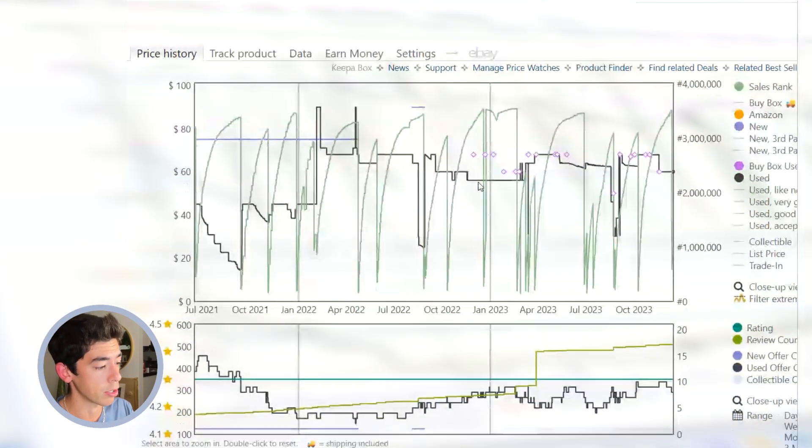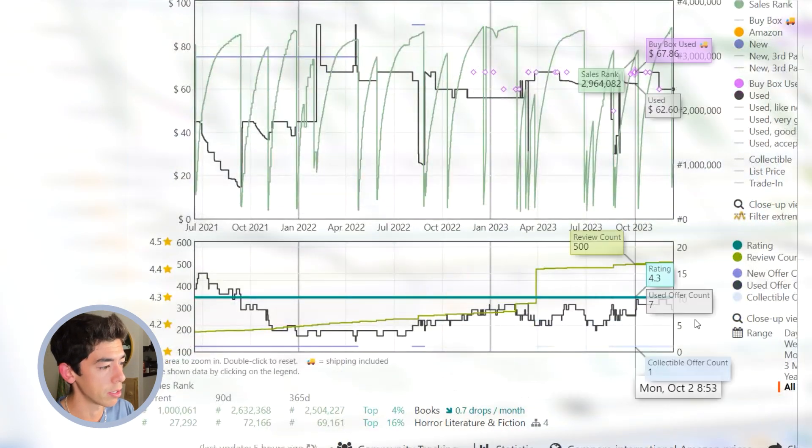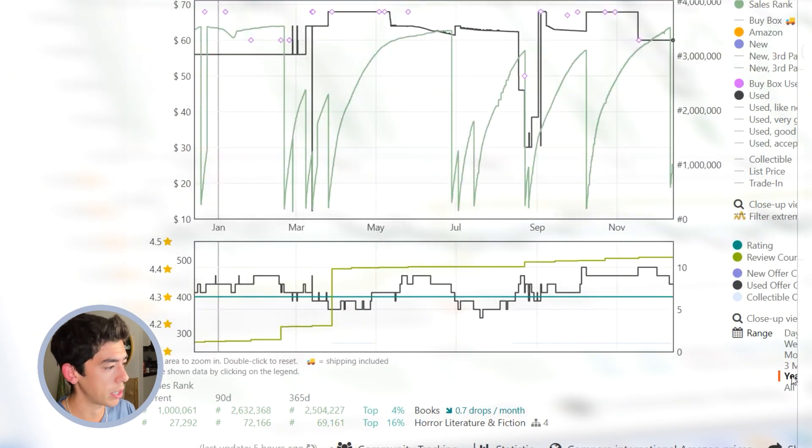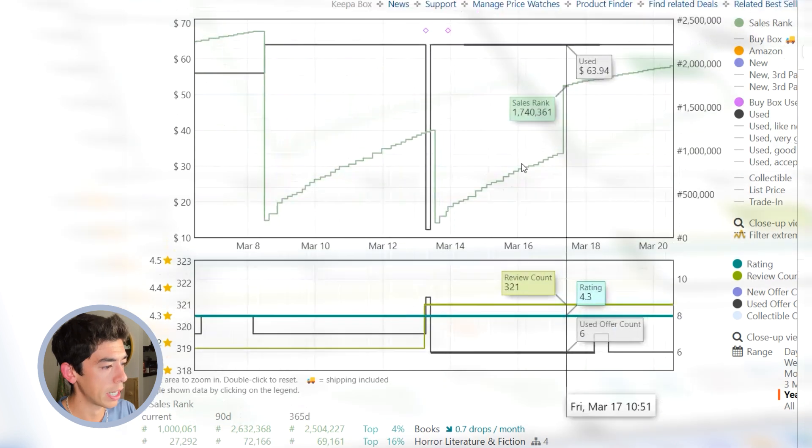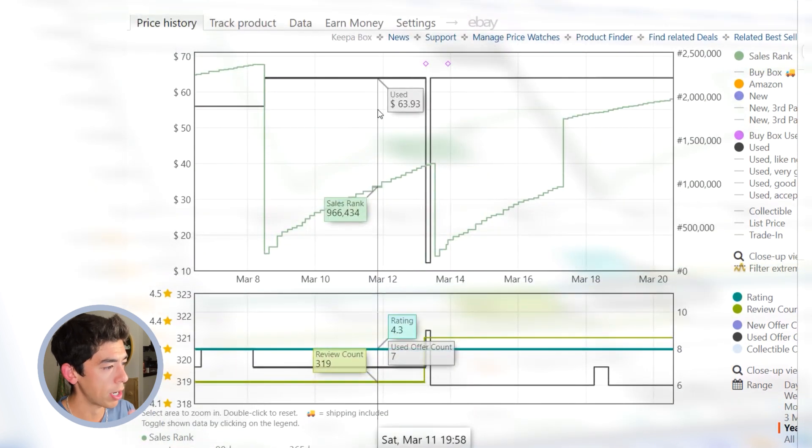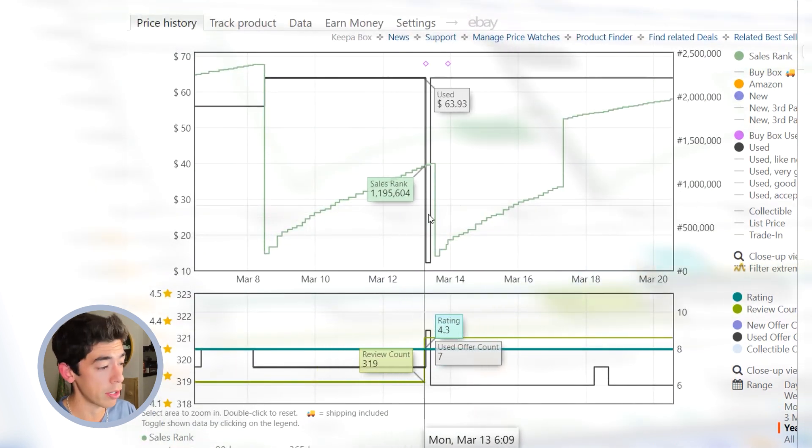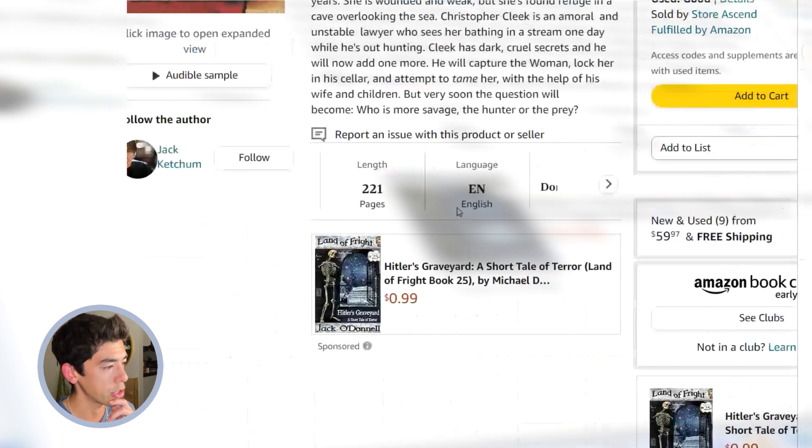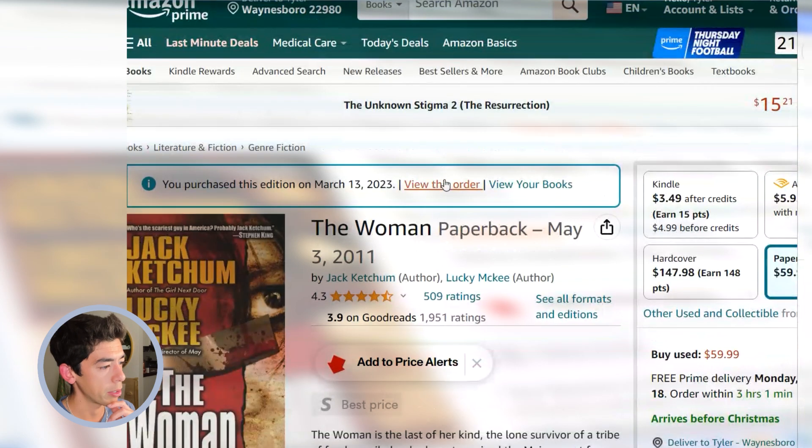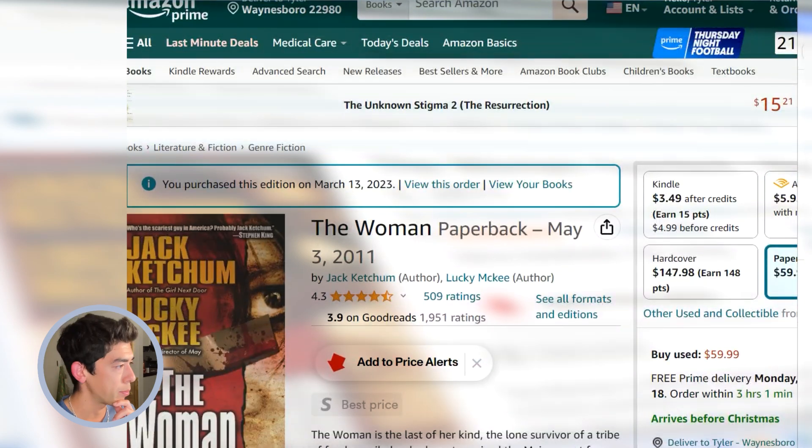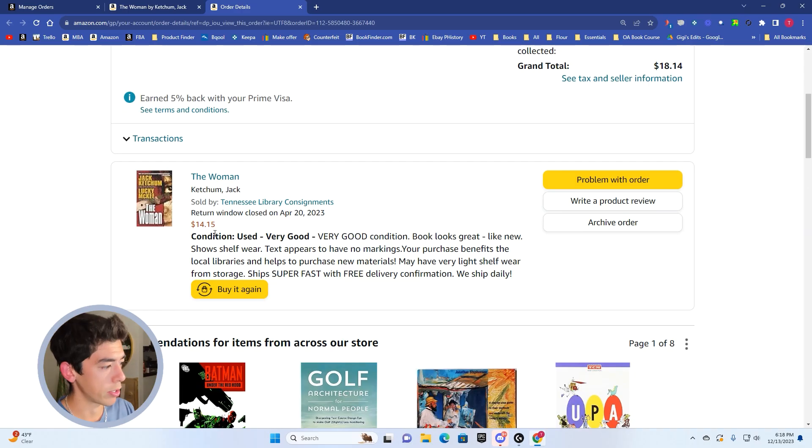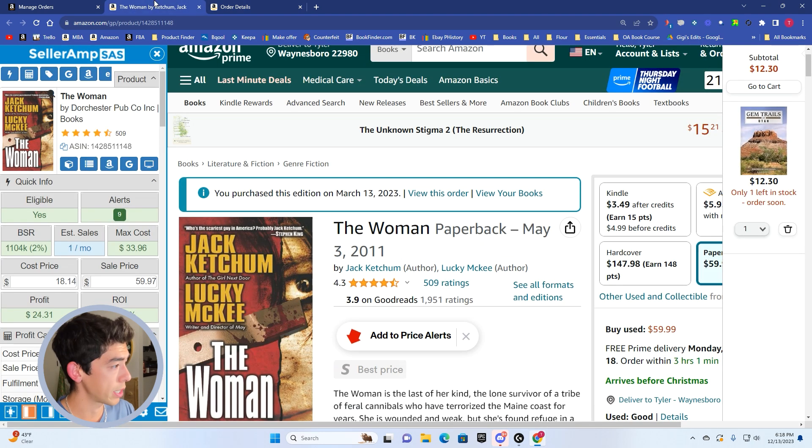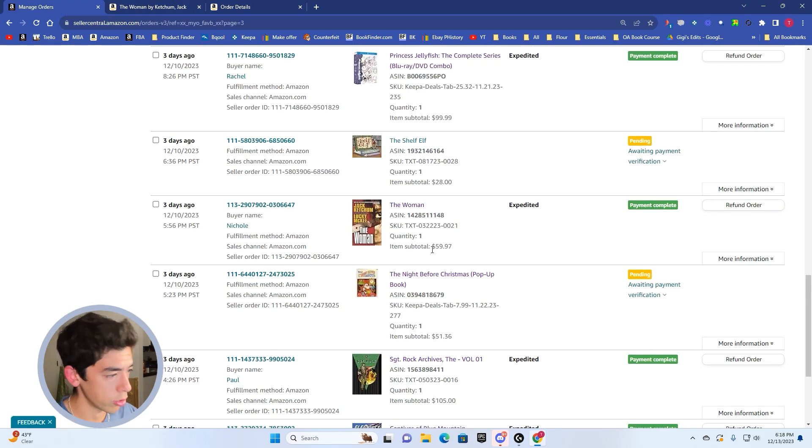I came across this book on March 13th of this year. So I bought it a while ago, about nine months ago. You can actually see from the Keepa graph here that this book dropped in price from $63 all the way down to $12.16 plus shipping. Let me show you that's what I did buy it for. Here it is, $14.15. Very good condition. Bought it for $18.14. You can see it sold right here for $59.97.